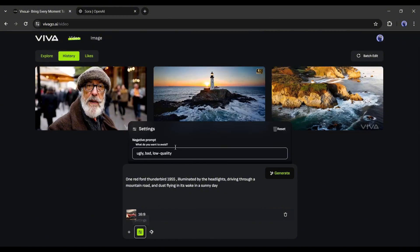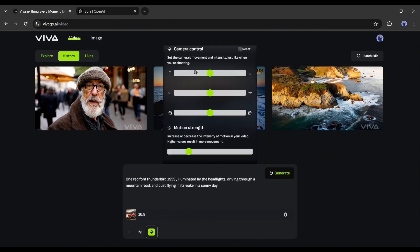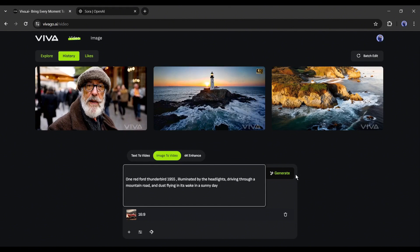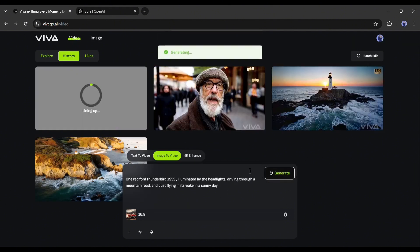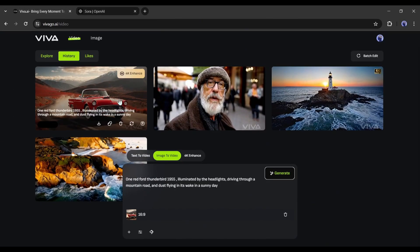After uploading the image and entering the prompt, go to settings. First, enter negative prompts if you want. Next, come to Camera Control and set the camera movement and intensity. The first slider is for pan up and down, the second for pan left and right, and the third for zoom in and out. Finally, set the motion strength — higher values result in more movement. After everything is set, hit the Generate button, wait a moment, and here it is — our video is ready!